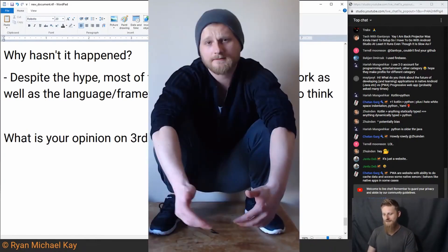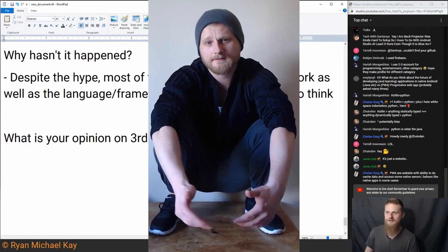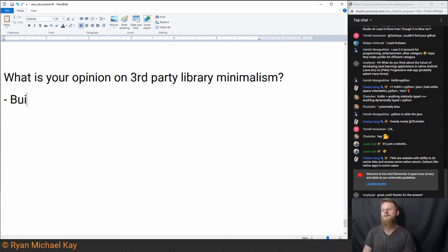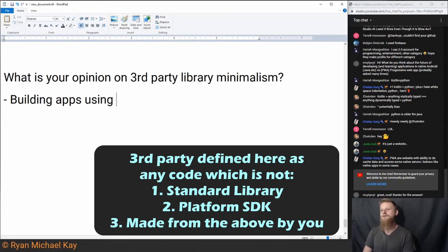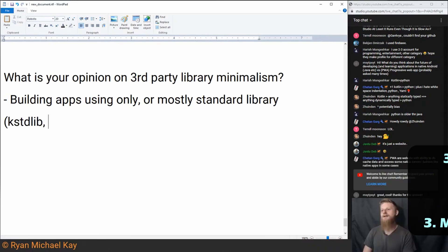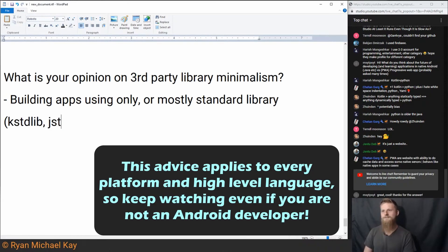I swear, friends, that English is my first language. I am very good to speak English. So, what is your opinion on third-party library minimalism? What does this actually mean? Building apps using only or mostly the standard library — so this could be the Kotlin stdlib, the Java stdlib, and let's throw in the Android SDK.